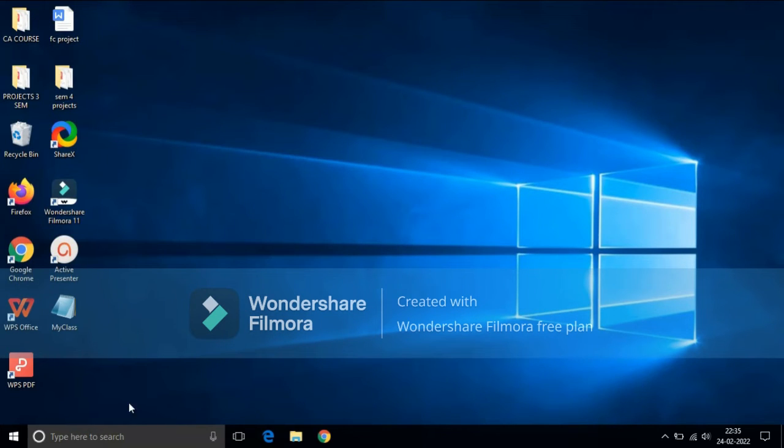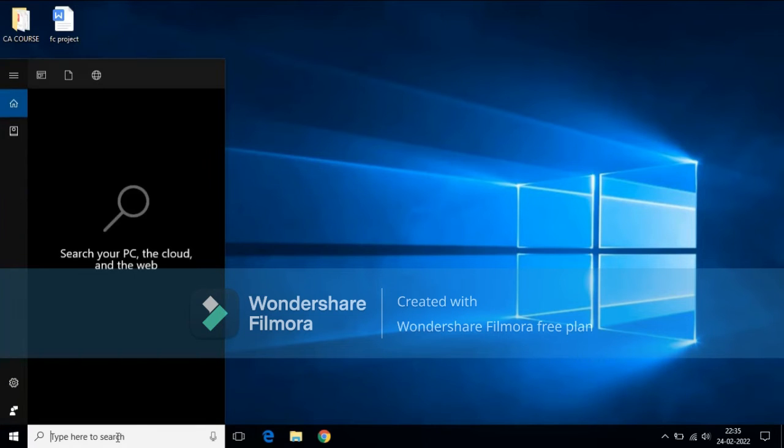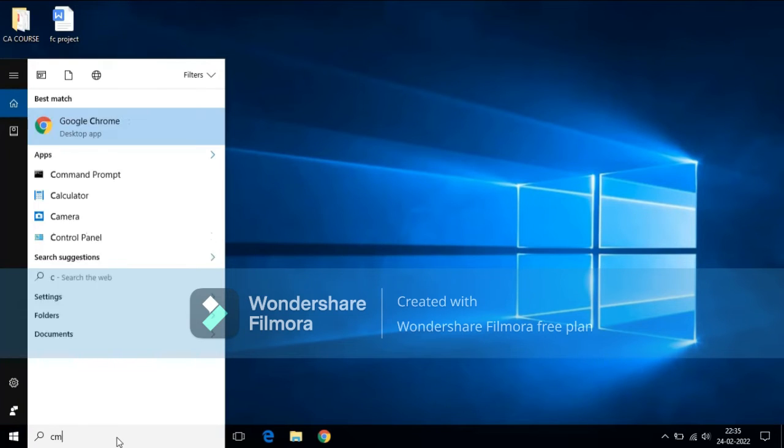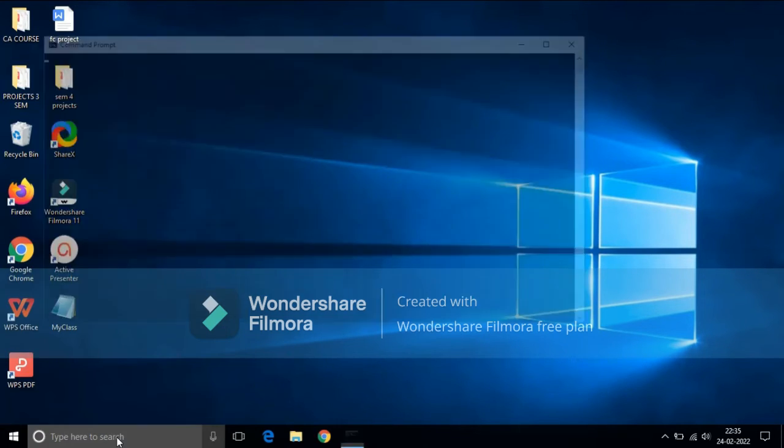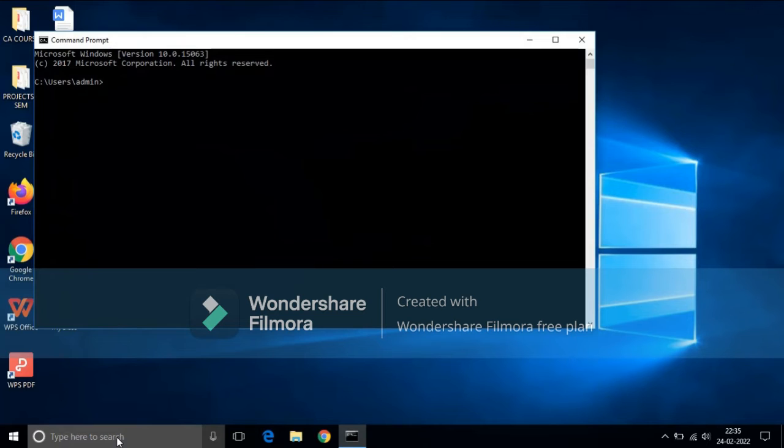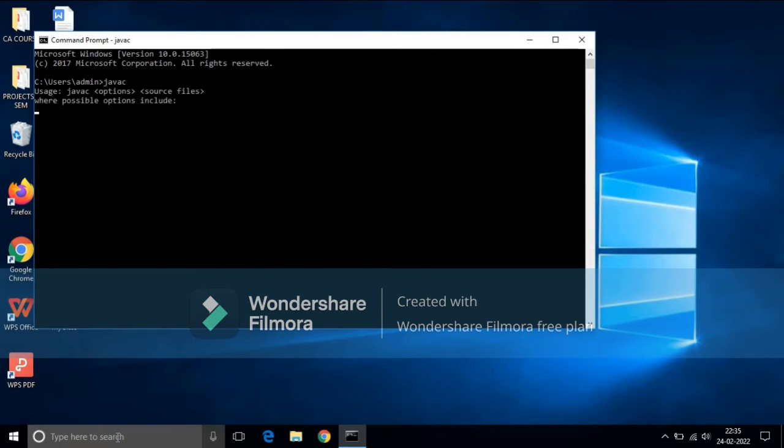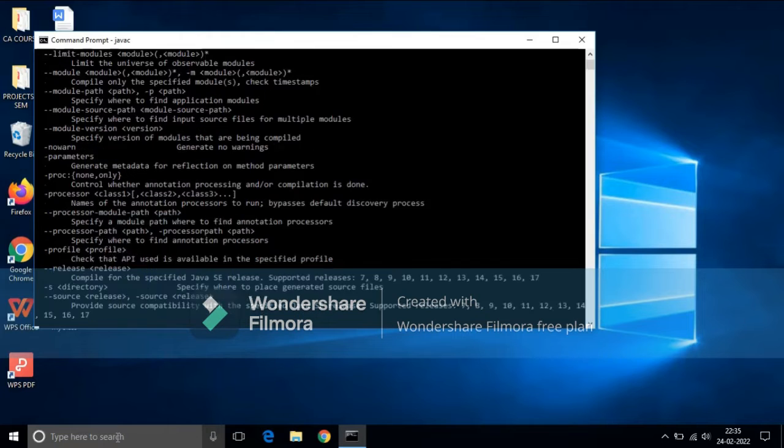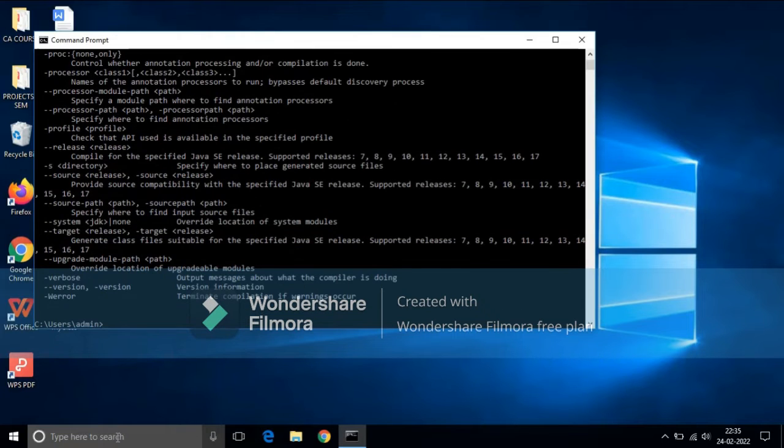Now we have to check whether JDK is completely installed or not. To do that, go to start, type cmd, and open command prompt. Type this command and press enter.